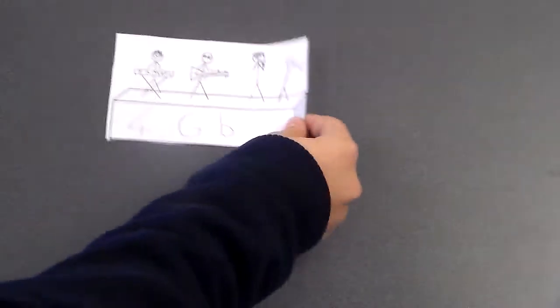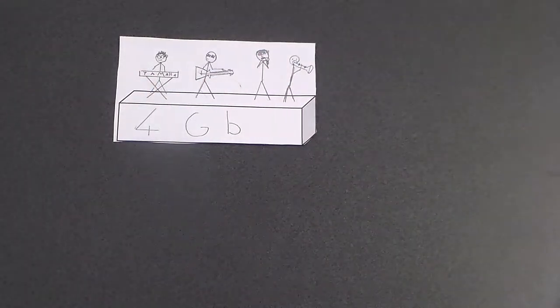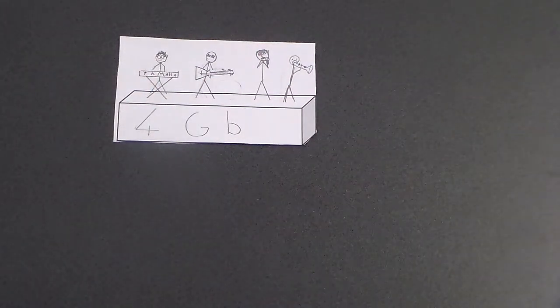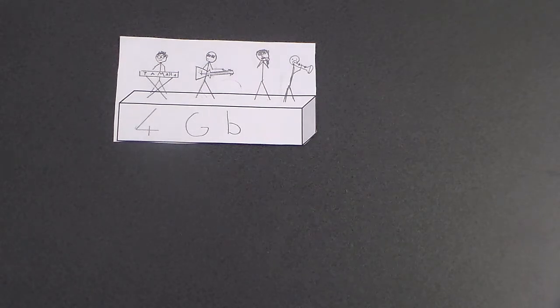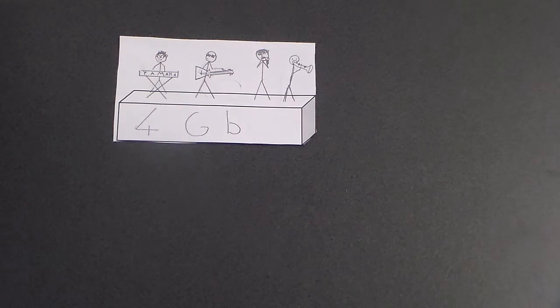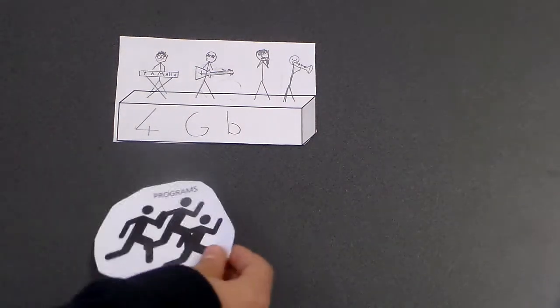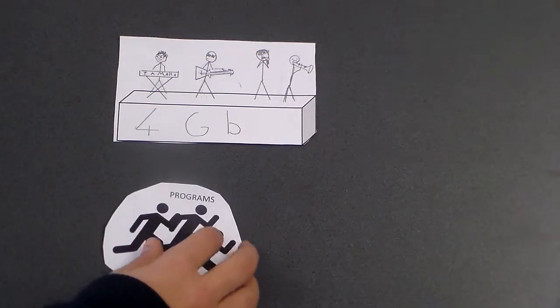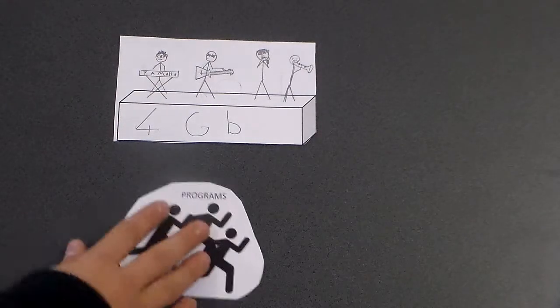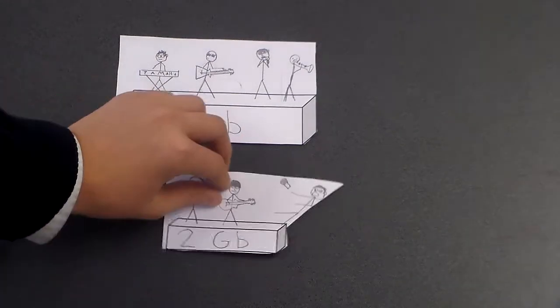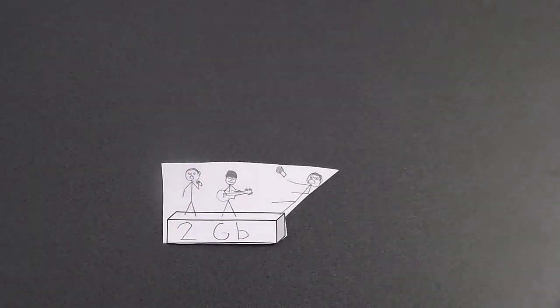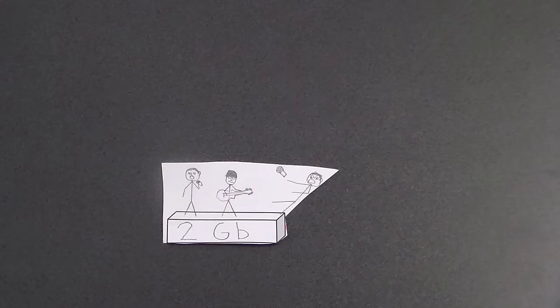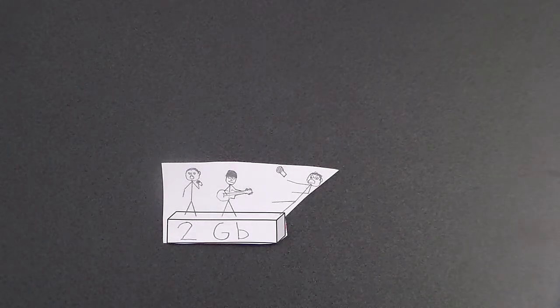You can imagine RAM as a stage, with people being programs. The size of the stage determines how many people can be there at the same time. Similarly, if there is bigger memory in RAM, more programs can run faster simultaneously. If the stage is small, not as many people will be able to fit on it, not as many actions can be performed, and the stage quickly gets crowded making it hard to perform.